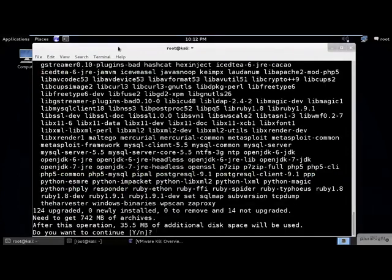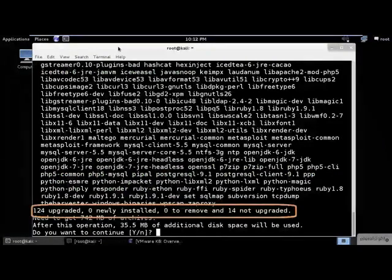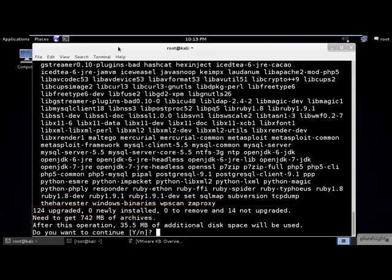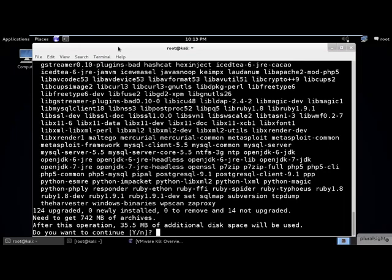We see here that 124 packages are to be upgraded. No packages are to be installed or removed, and 14 packages will not be upgraded. The packages that will not be upgraded are listed after the 'the following packages have been kept back' line. This is because the upgrade command will not install new packages, remove unused packages, or make changes to packages that share dependencies with other packages that are not being upgraded. The upgrade command is the safest way to update packages installed on Kali without the risk of breaking other packages in the process.